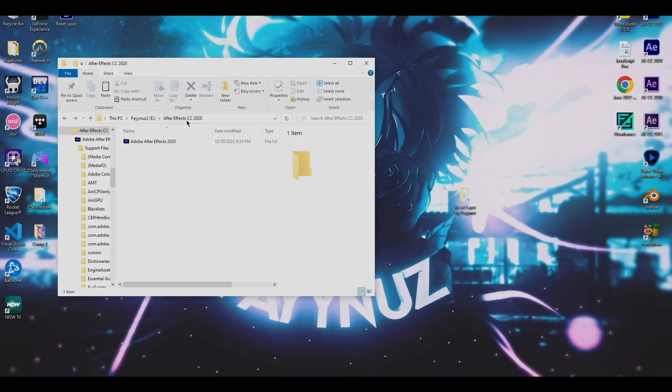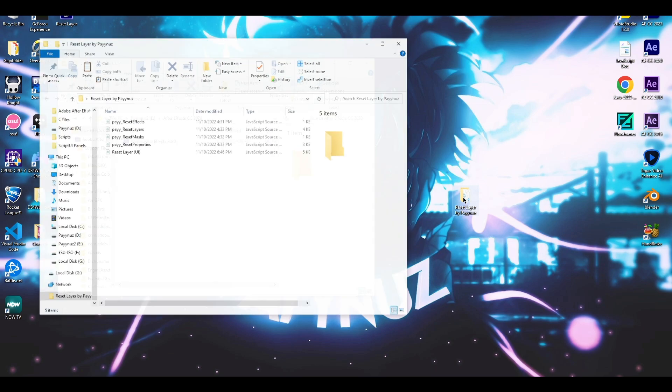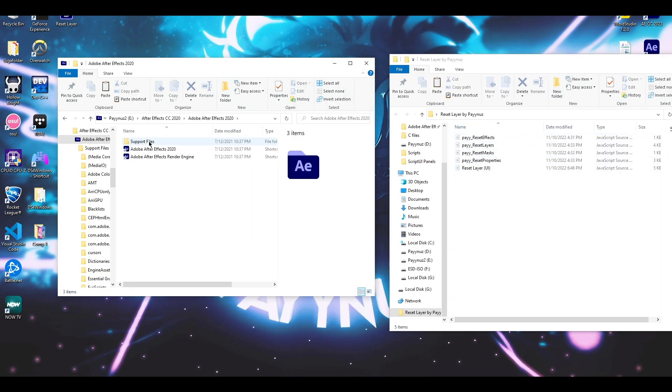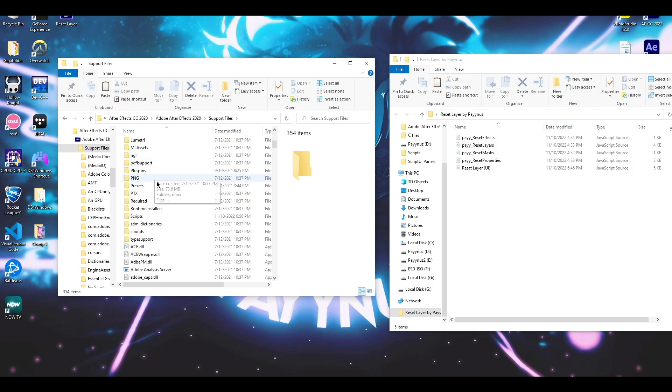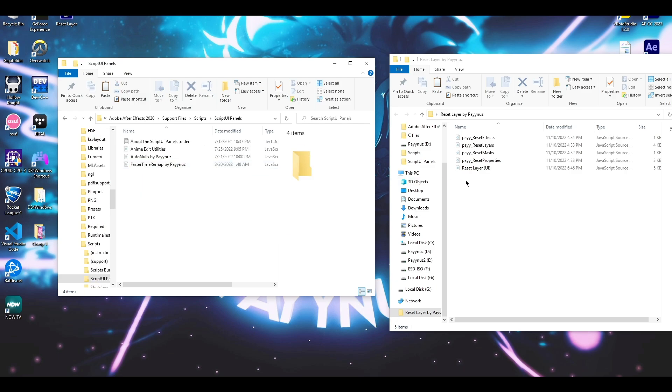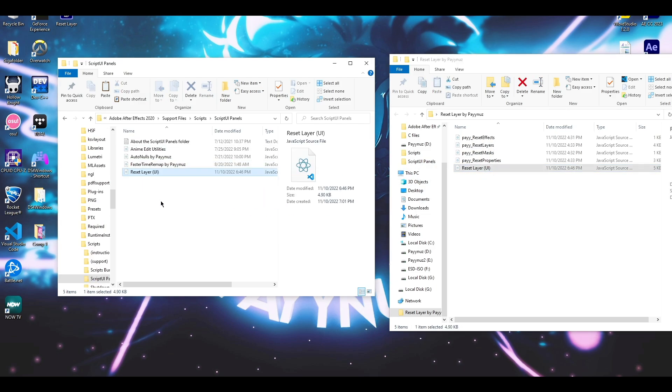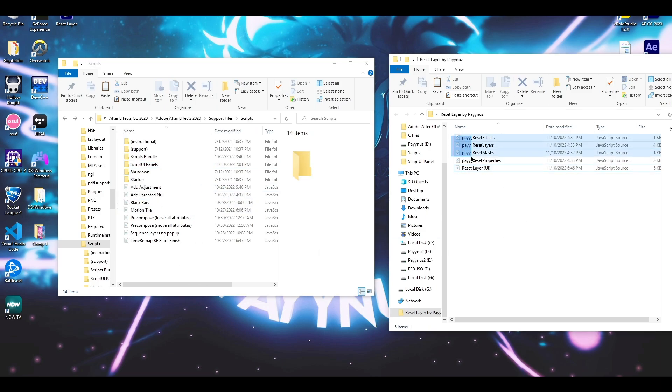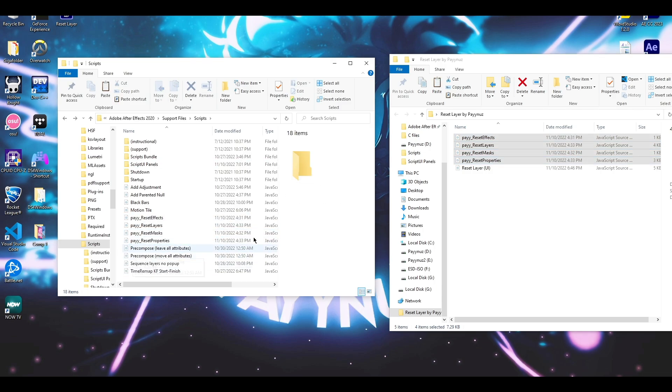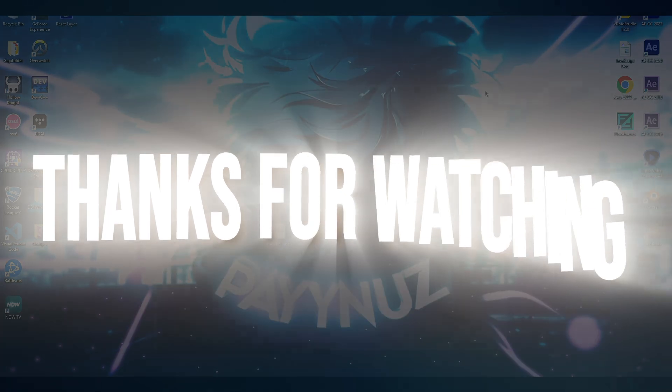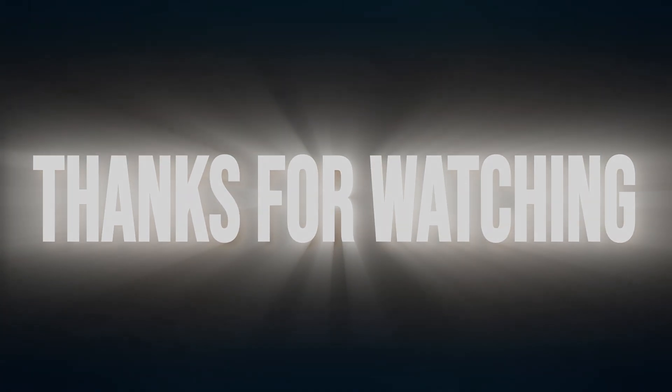To install them, locate your After Effects installation folder. Drop the UI version inside the Script UI Panels folder and the rest of them in the main Scripts folder. That's it. Thank you so much for watching.